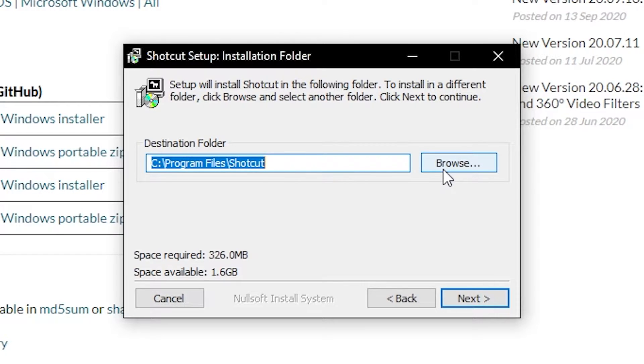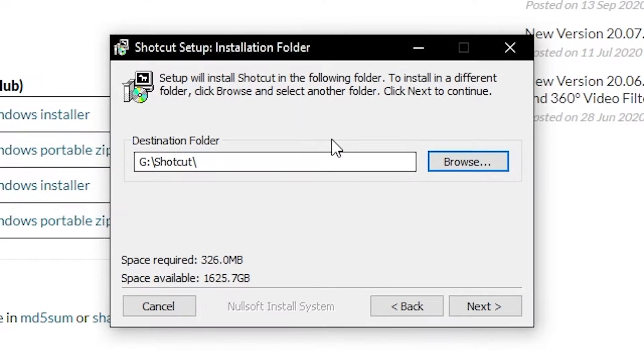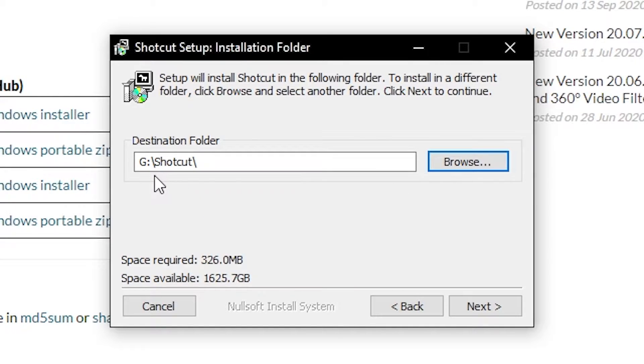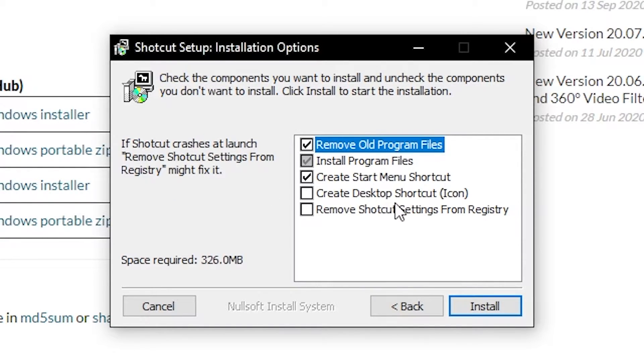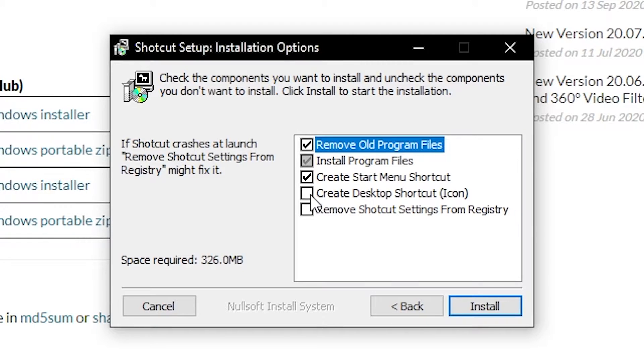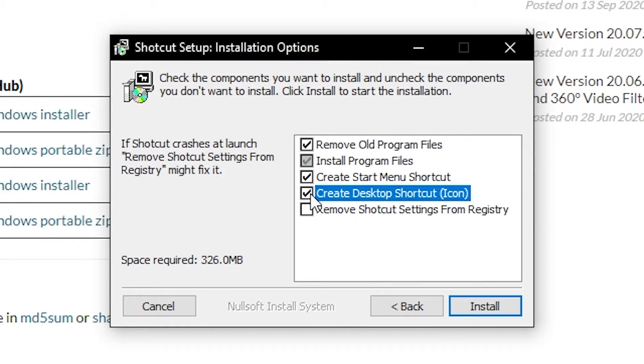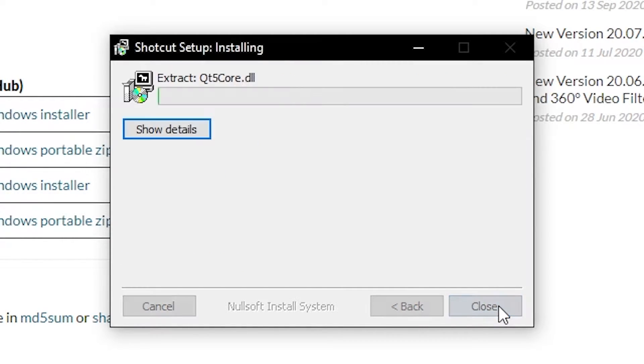I'm going to change where I downloaded it. I made a new folder and called it Shotcut in my G drive. Once you have your destination folder set you can just hit next. You just want to leave everything as default, and if you want to create a desktop shortcut just go ahead and check that box and hit install.